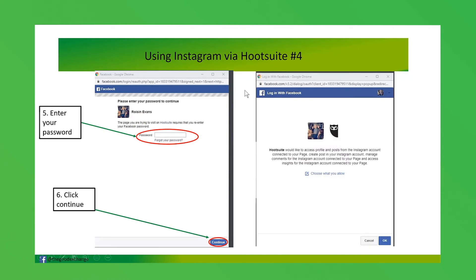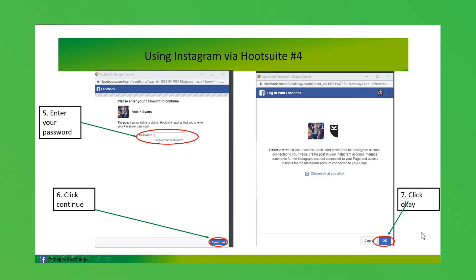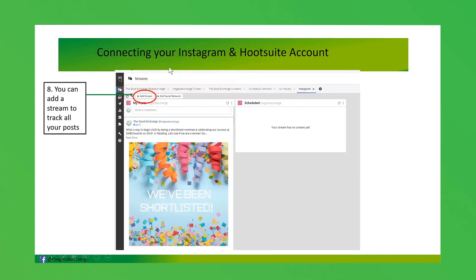Hootsuite is requesting to access the profile and posts from the Instagram account connected to your Facebook page — that's your Instagram business account connected to your organization's Facebook page. You're giving Hootsuite permission to publish, create posts, manage comments, and everything like that in your Instagram account connected to your Facebook page. If you're happy with that, click OK.